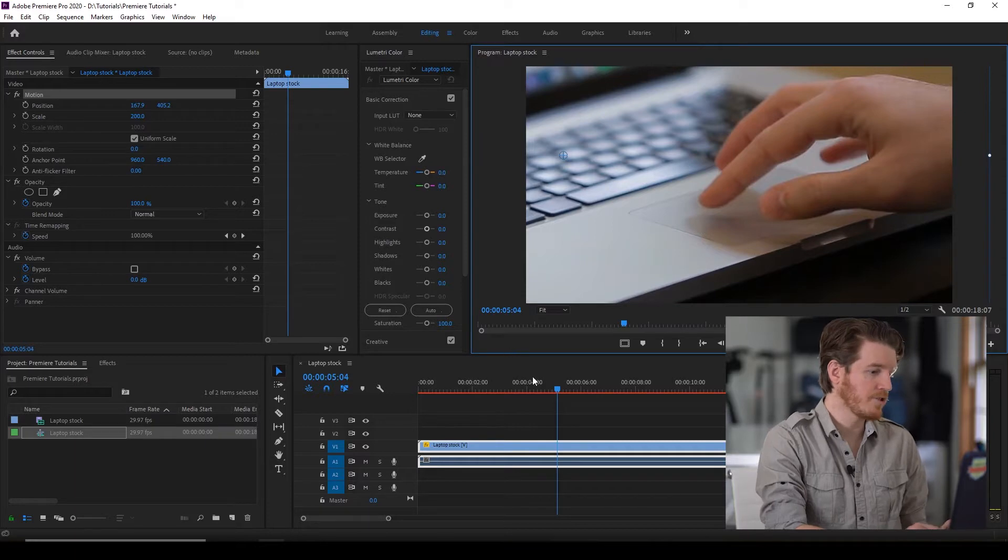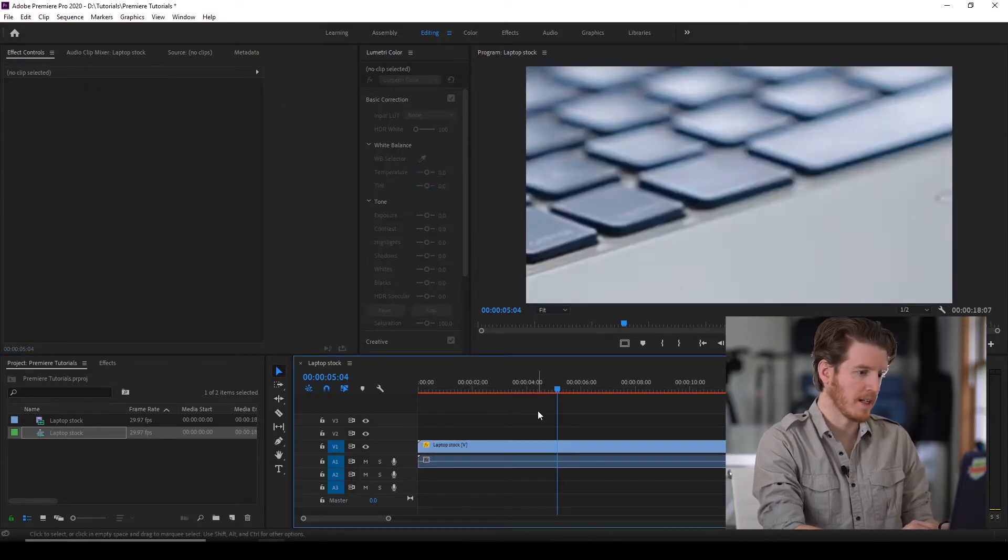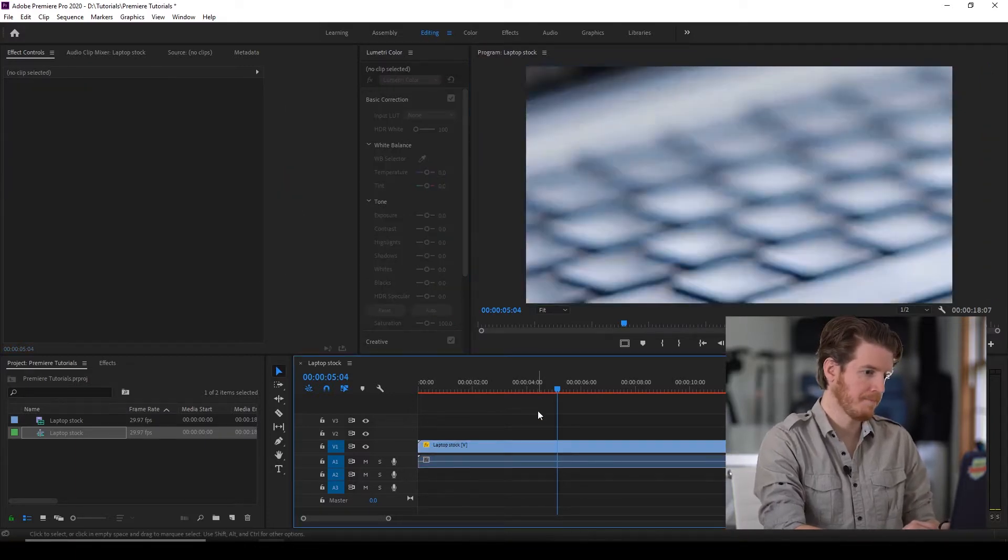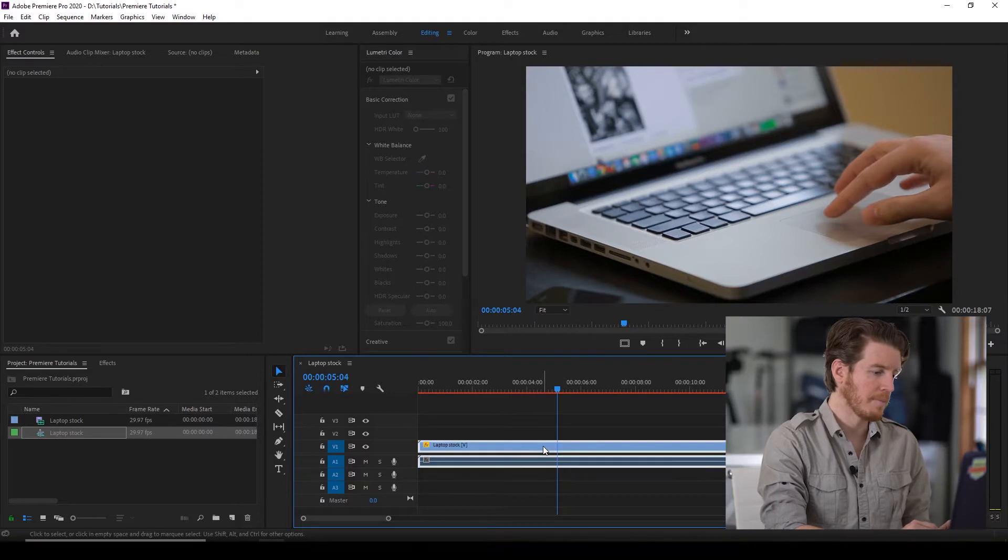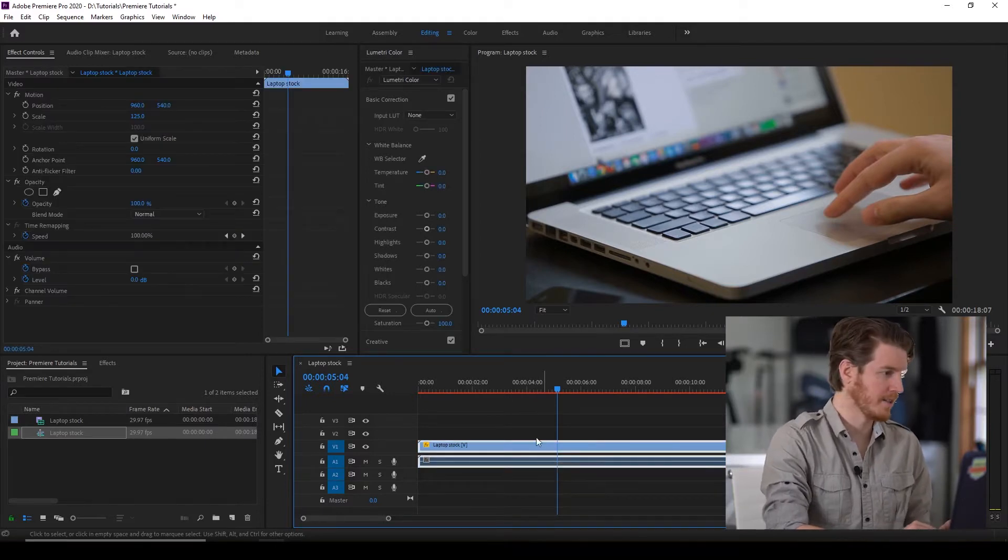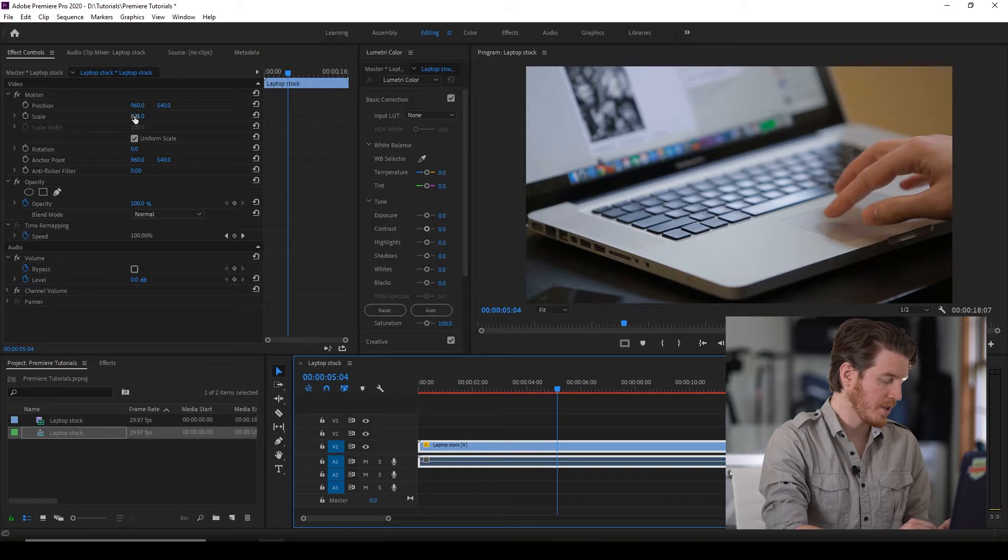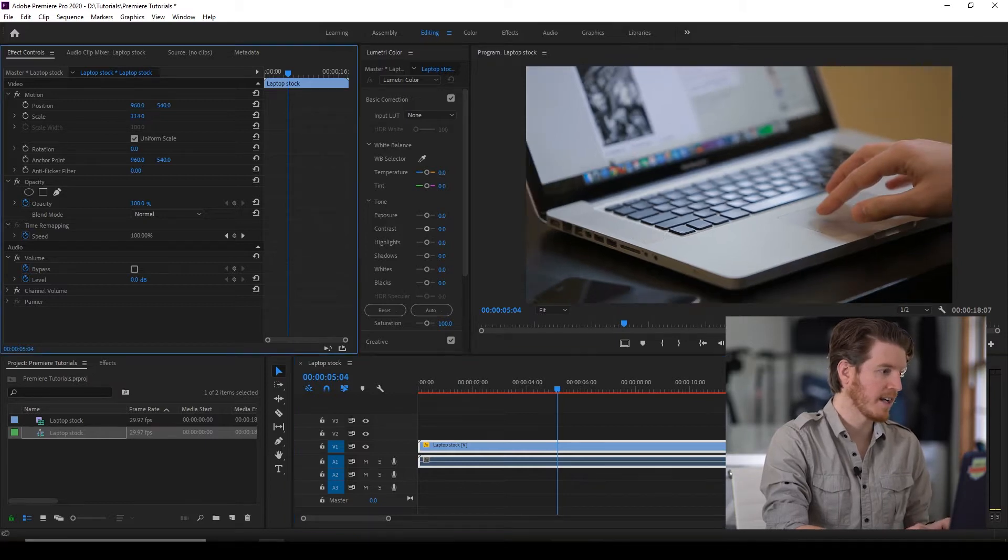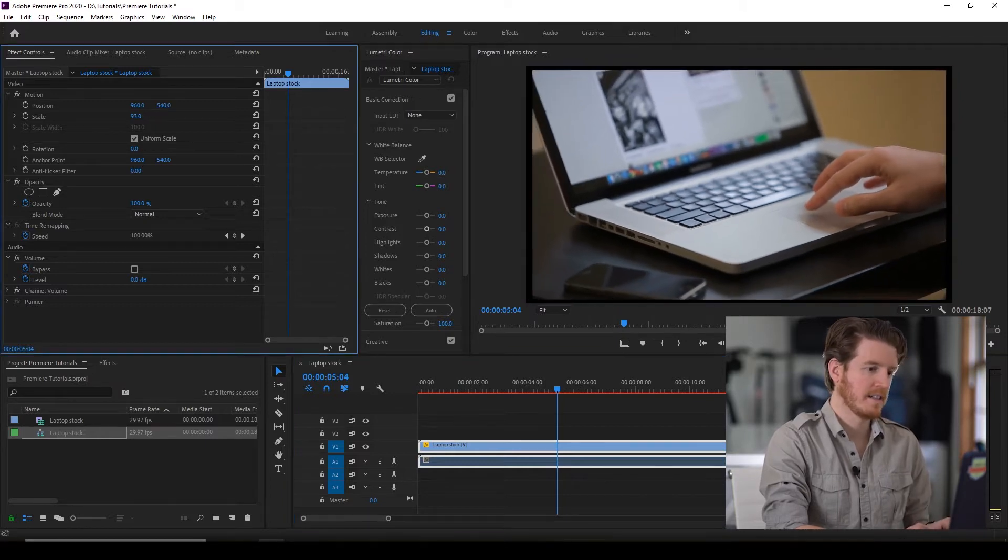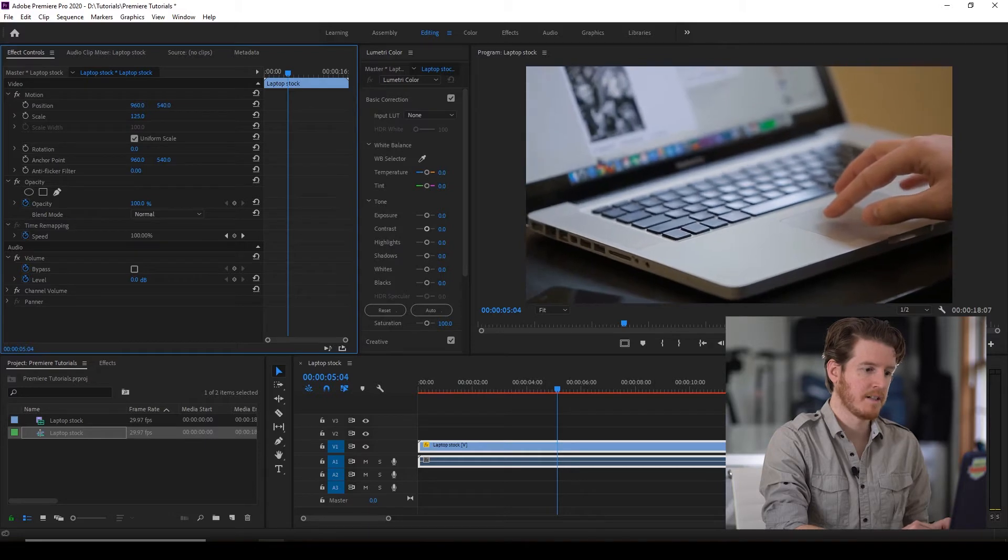Another way to zoom in, let me just undo what I did. Again, make sure that the clip is selected. Where it says scale, it says 125. You can click on it and drag it to the left or right. And that way you can see the change in real time.